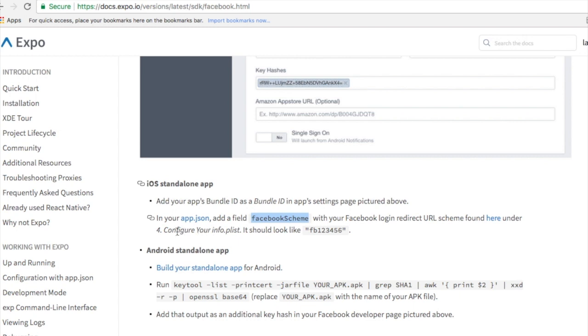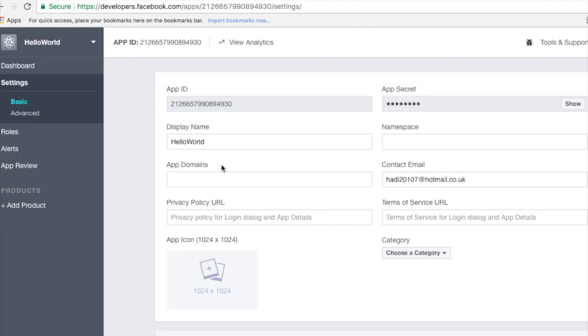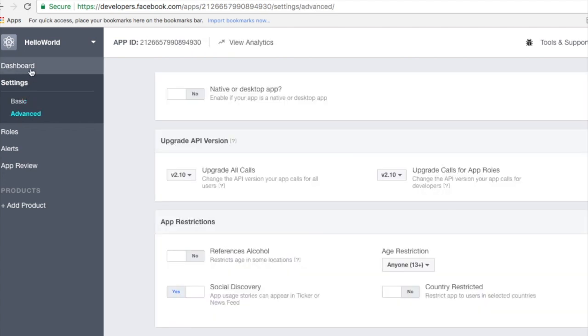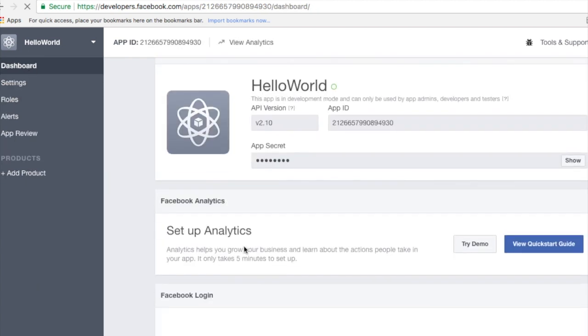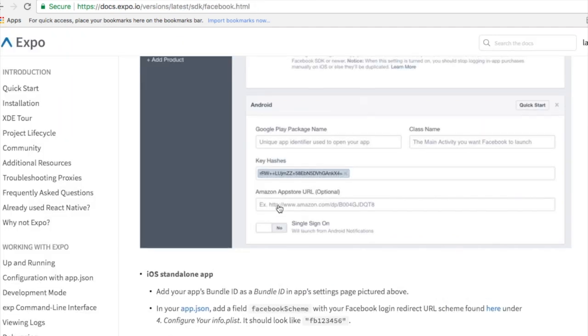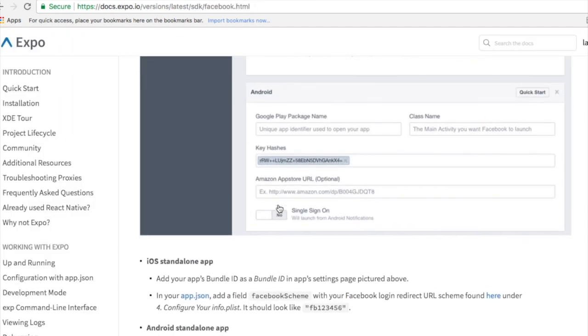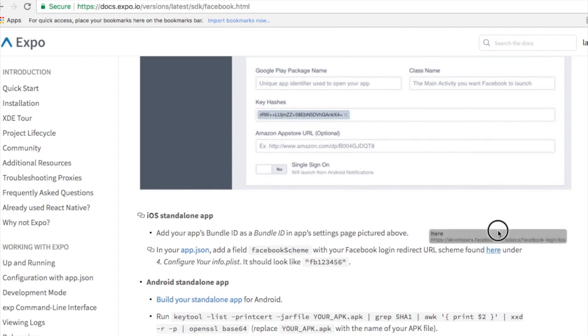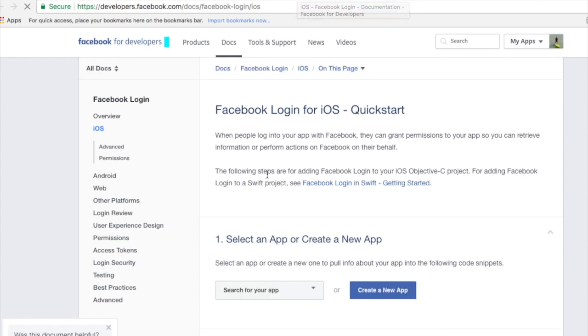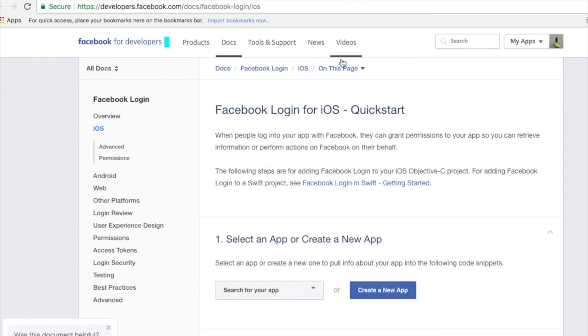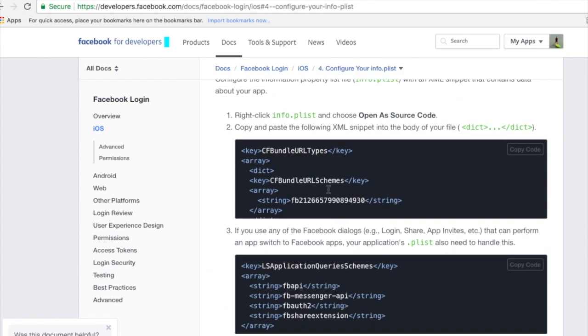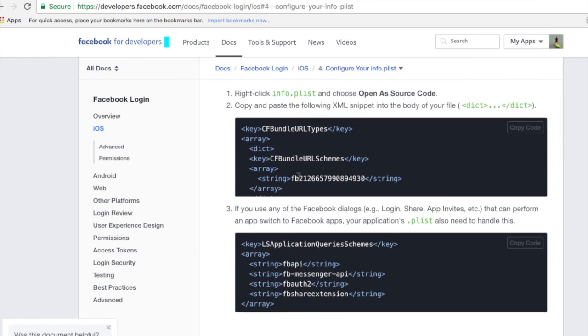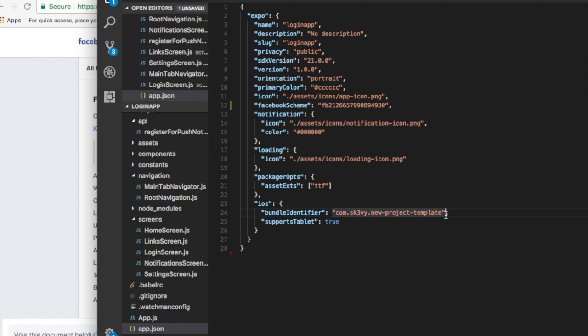You configure your info.plist and it should look like this. You scroll down and find part section four, and this is the Facebook string that we need to copy. We need to paste it into our Facebook scheme. Save your app.json.